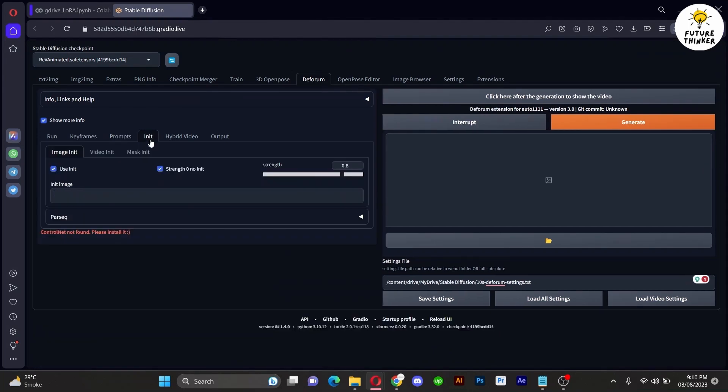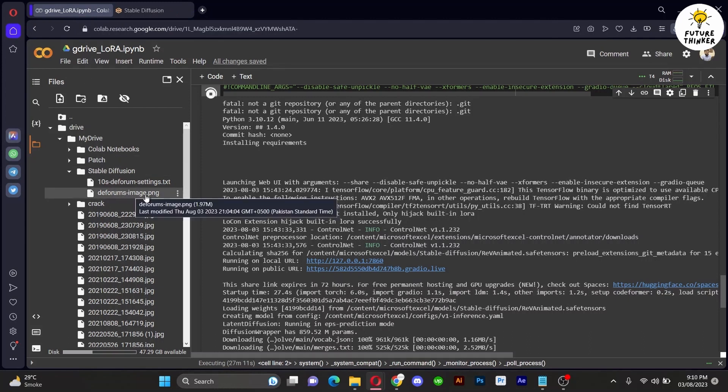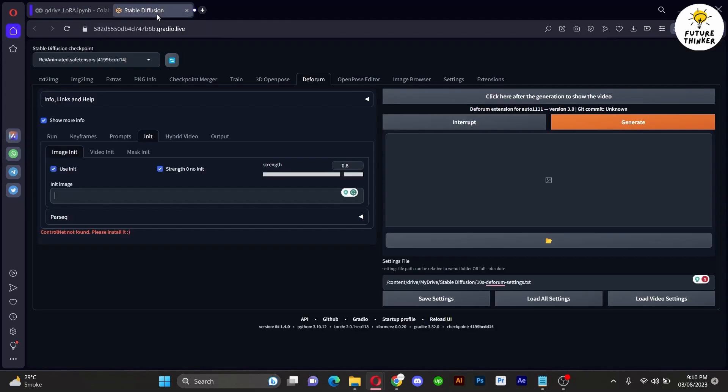Now proceed to Knit. In the Knit section, provide the path to the image you wish to animate. I have already saved an image in the drive, so I shall copy its path and paste it here.